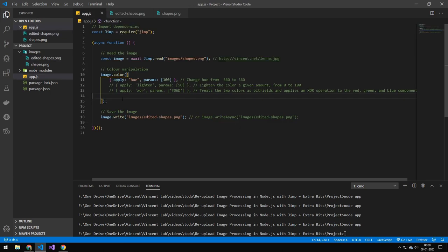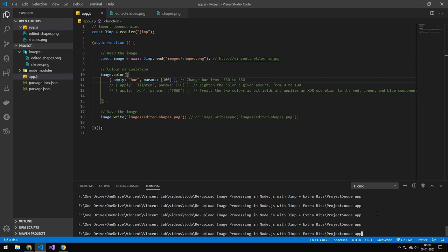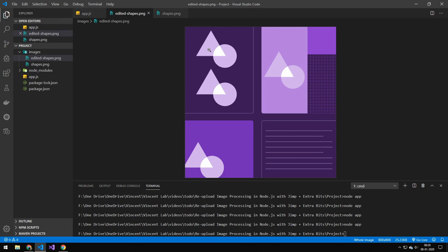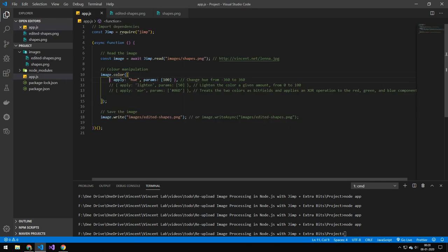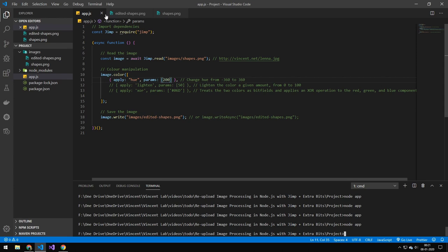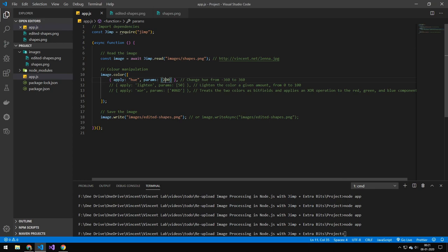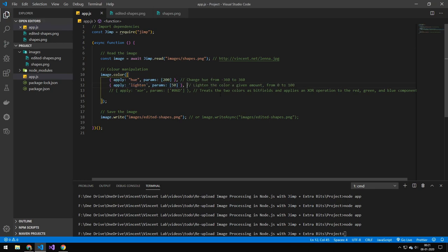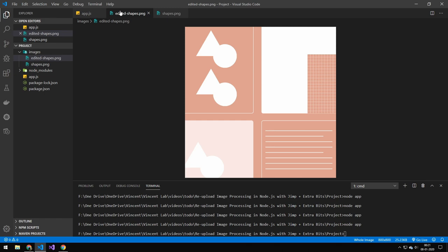The next thing I want to look at is color manipulation, which is a bit like Photoshop. You can see all these different effects and the explanation of what they do. The color function works by providing an array of objects, each with an 'apply' and a 'params' property — the name of the effect and its parameter. For example, setting hue to 100 or 200 changes the hue. You can also add a lighten effect, which goes from 0 to 100. Running both, you can see the hue is changed and the image is brighter.